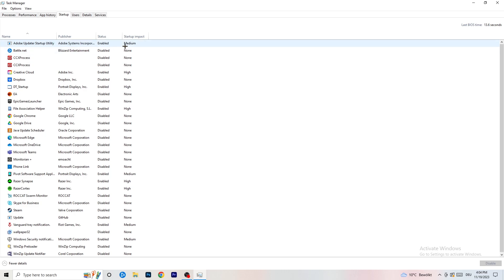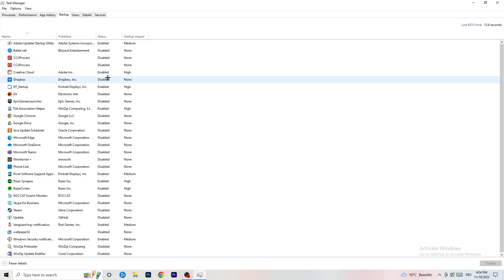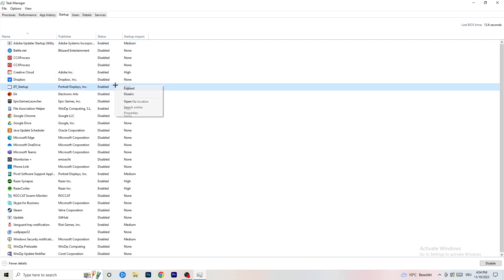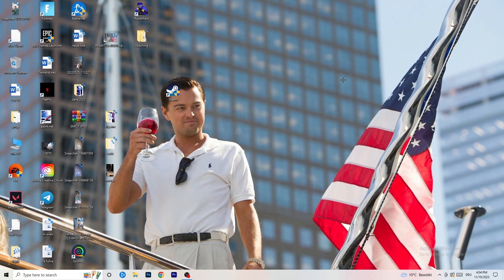Now go to the Startup tab in Task Manager. A lot of problems start here — if you have too many programs starting when your PC boots and running in the background without you knowing, it will cause FPS drops on a low-end PC. For any program you don't want to run, right-click it and click Disable. Once finished, you can close Task Manager.